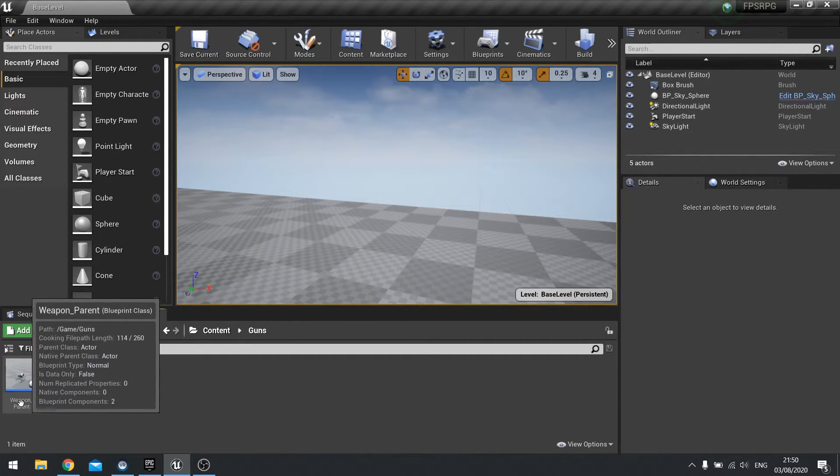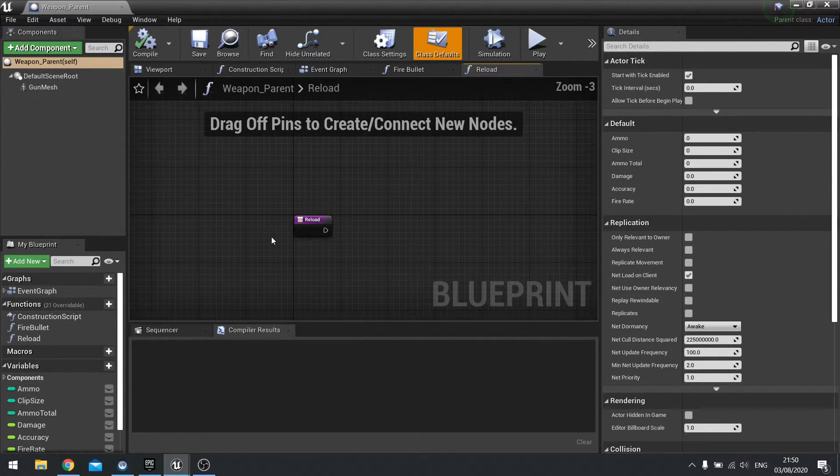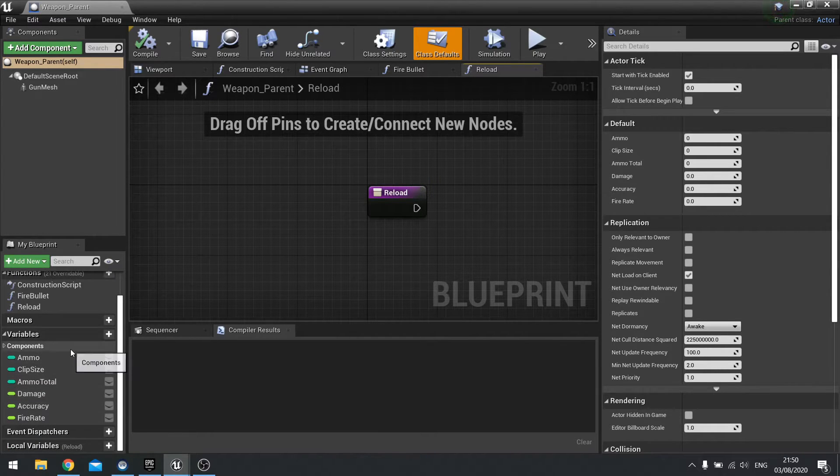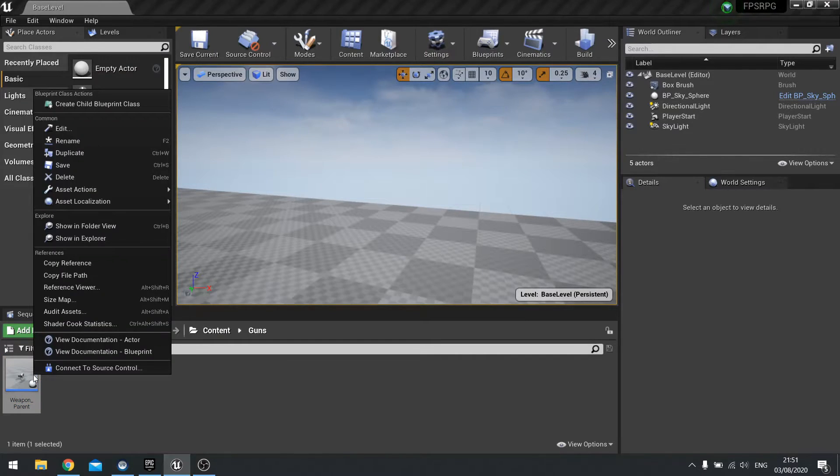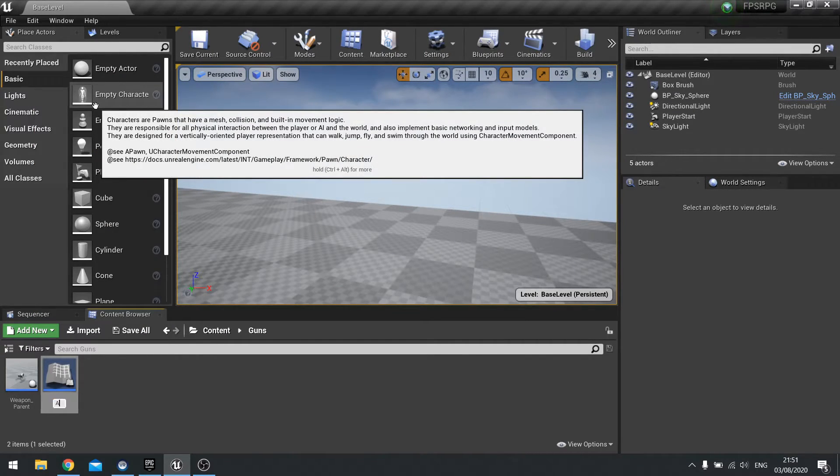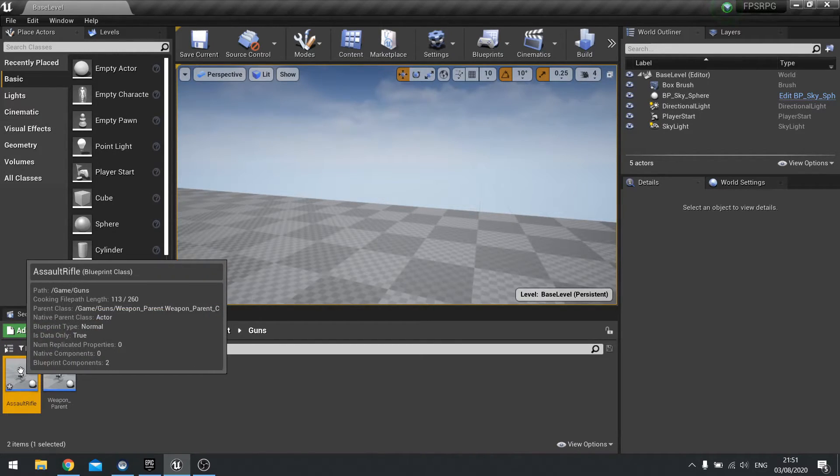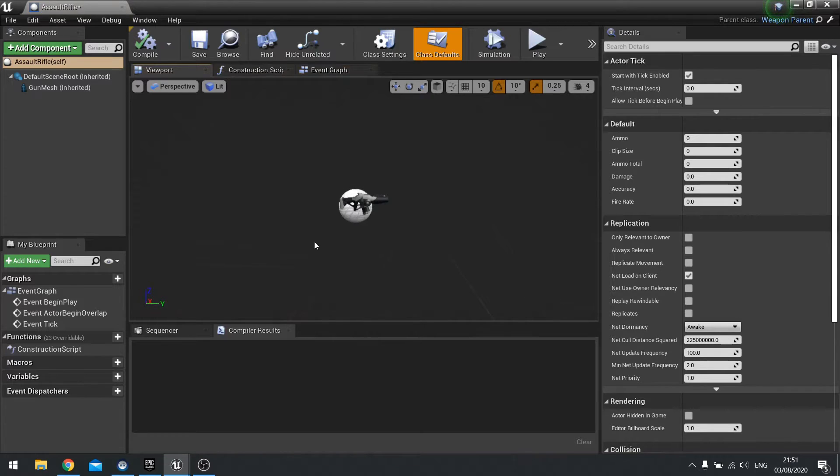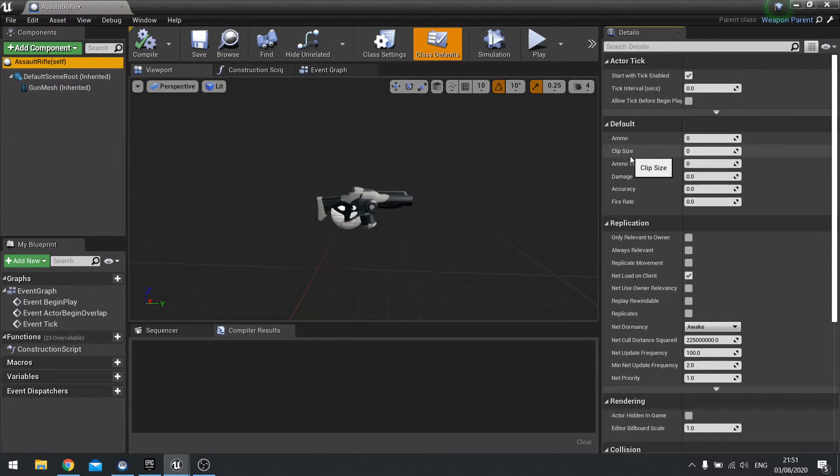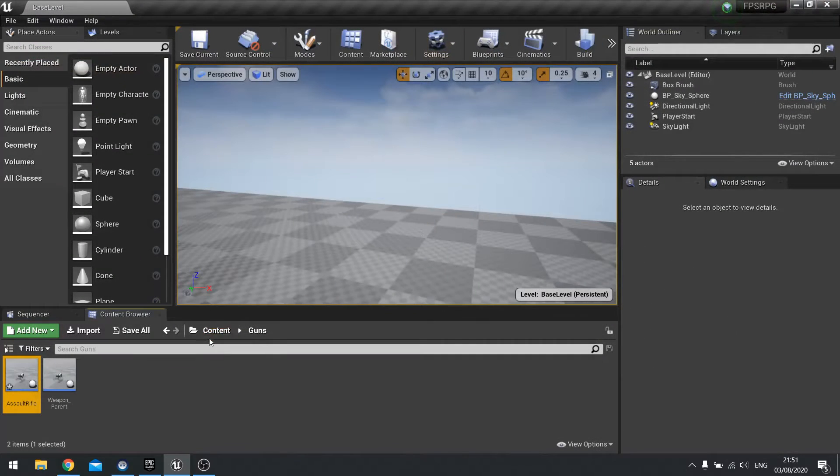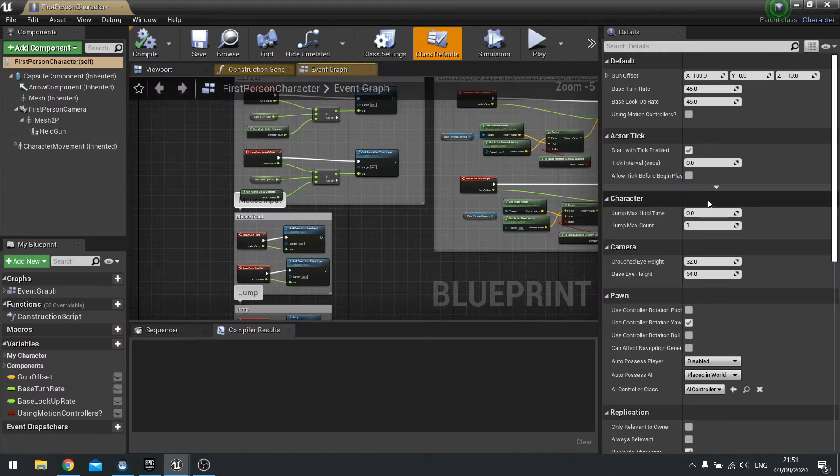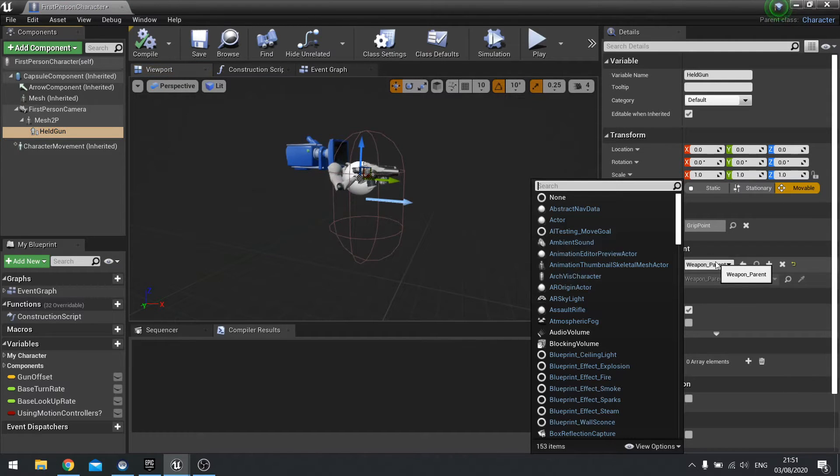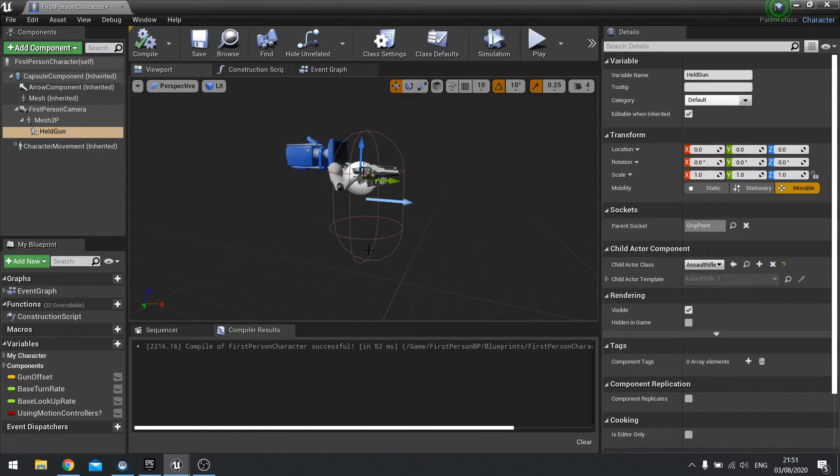Now we've got the gun set up, the weapon parent at least. We're also going to have to identify what type of gun this is because we're going to have different types of weapons that do different behaviours. So what we're going to be doing is making a child of this one for those sub types. Let's close that and right click on weapon parent and go create child blueprint class and we're going to call this one assault rifle. And assault rifle we'll leave as this one. You can see it's inherited all the gun mesh and if I click on the self bit up top here you can see we've got ammo, clip size, ammo total, damage, accuracy and fire rate. For each one of these you can change this value based on the gun you're building. Let's now add that to our player character and change our parent here to assault rifle.